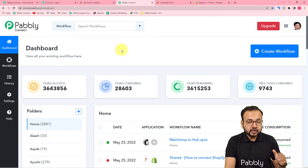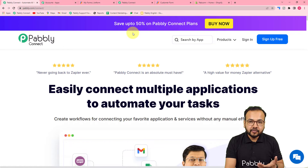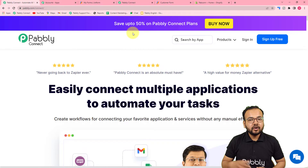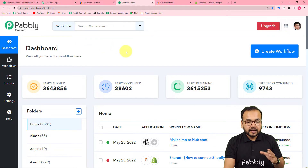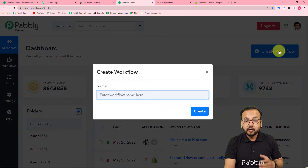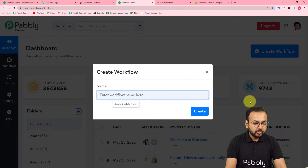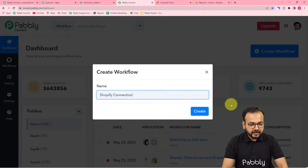All our automations start from the dashboard of Pabbly Connect. To reach here you can use the link in the description: pabbly.com/connect. From here you can set up your free Pabbly Connect account in just two minutes and you will get 100 free automation tasks every new month. Sign up and log in to reach the dashboard, then click on the 'Create Workflow' button. Give it a relevant name — I'm naming it 'Shopify Connection'.